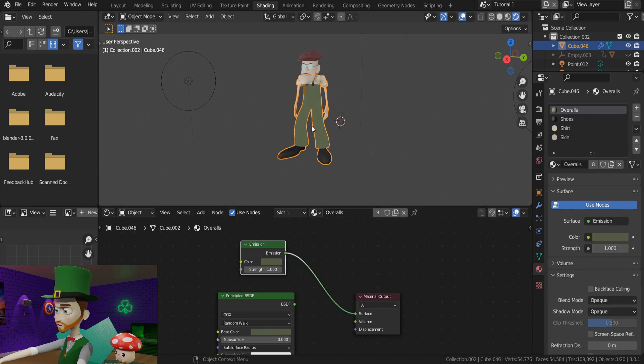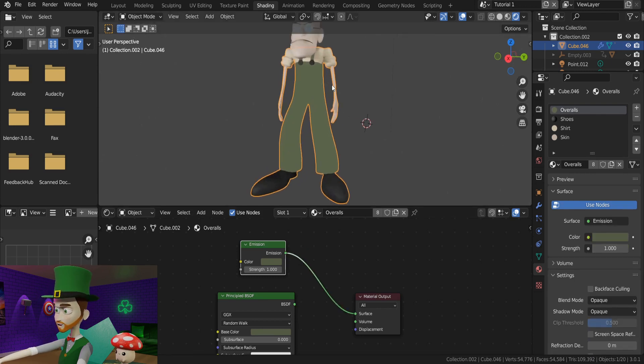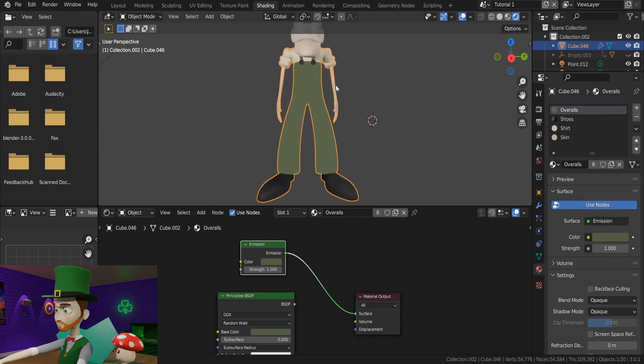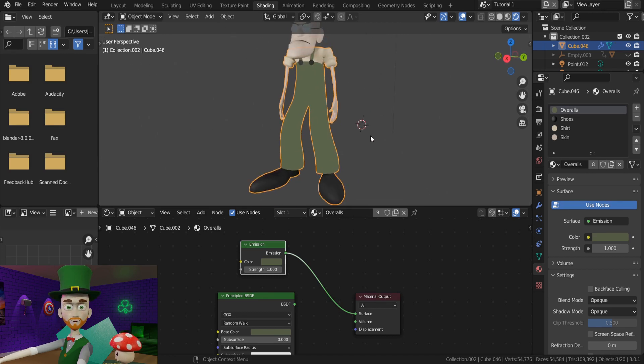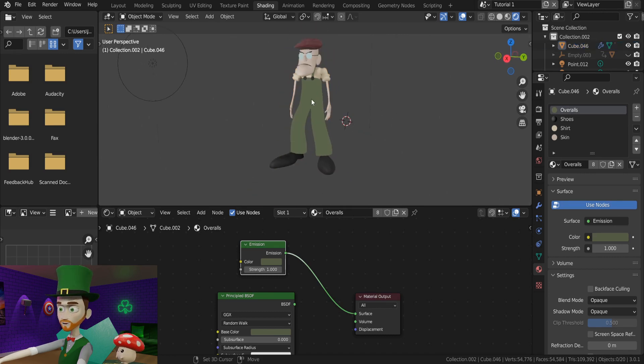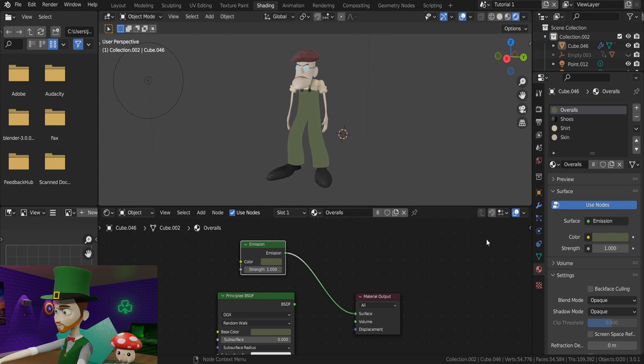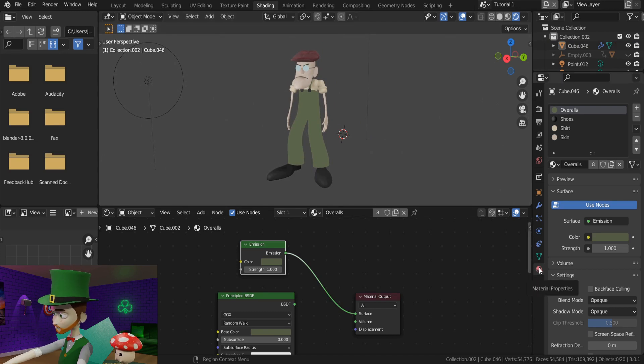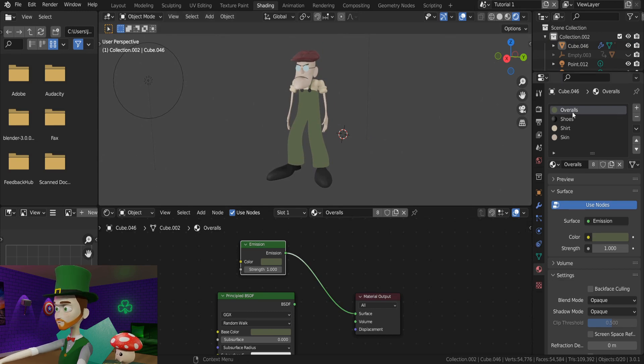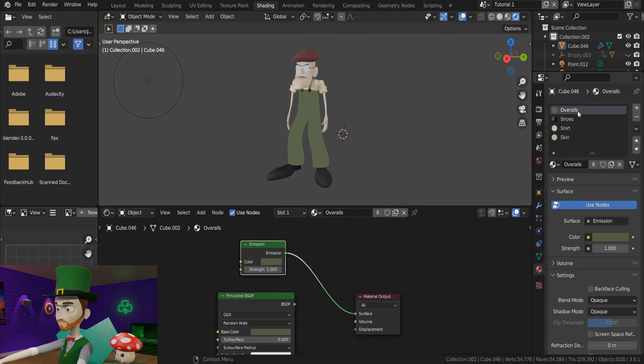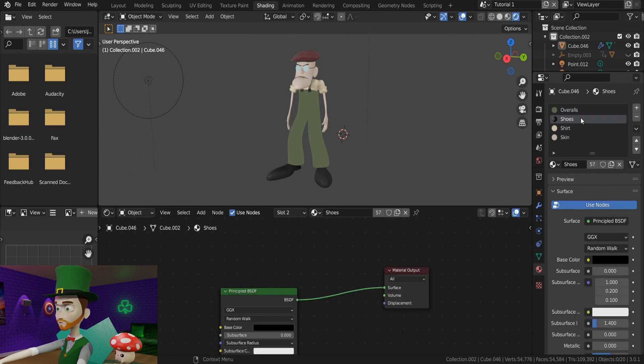So this particular material is now finished. But if your character has more than one material, you will need to navigate down to the right to the material properties. As you can see, we have his overall selected, so that's what we've just changed. And now we can click the other materials to go through the same process again.